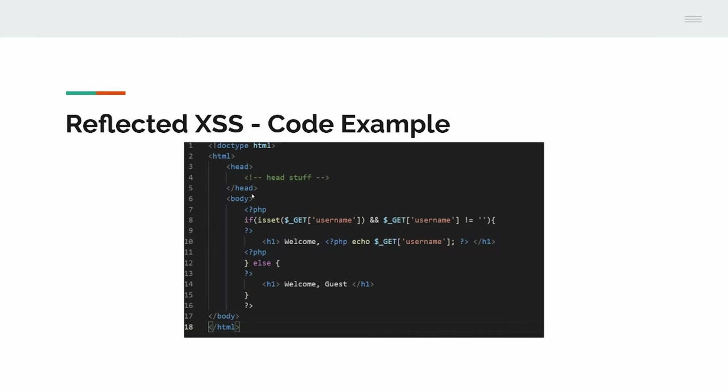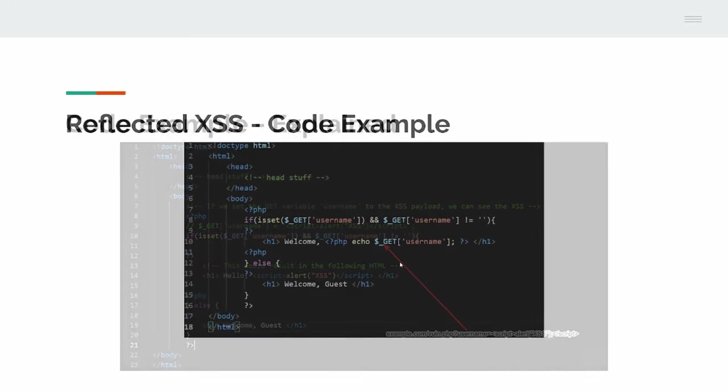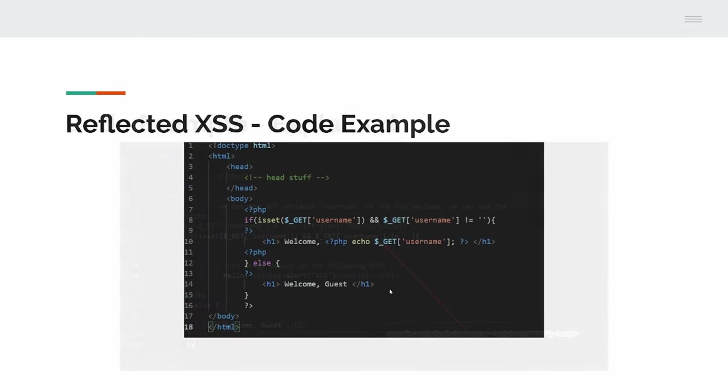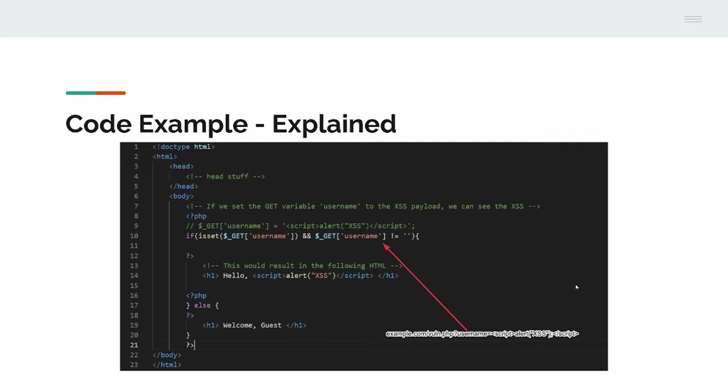Here's a little code example. If you've got a get parameter of username and then it says welcome username, depending on whatever you give it. Otherwise, it just says welcome guest. If your username is example.com slash whatever username equals script alert XSS, then this part here would be replaced - the echo get username would be replaced with your payload. So here you can see hello, alert XSS. And then, obviously, you've got a cross-site scripting on that page. I've tried to make that as clear as possible without a real demonstration of cross-site scripting. It's quite hard, but I'll get to the labs in a minute.